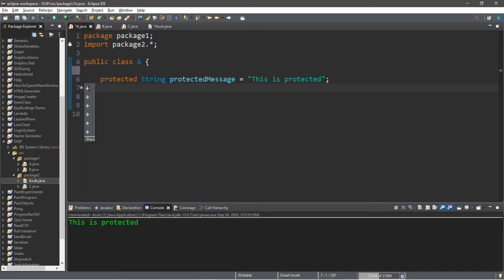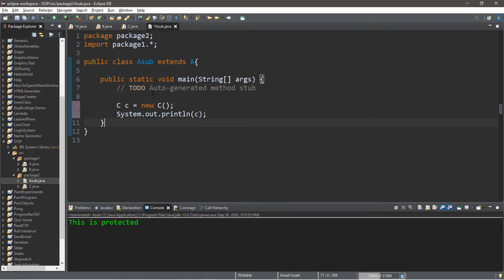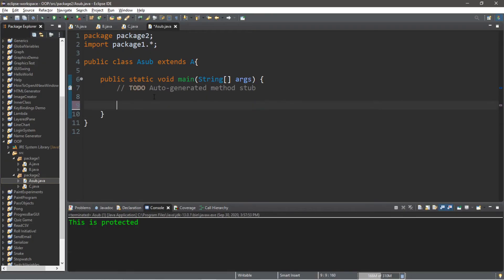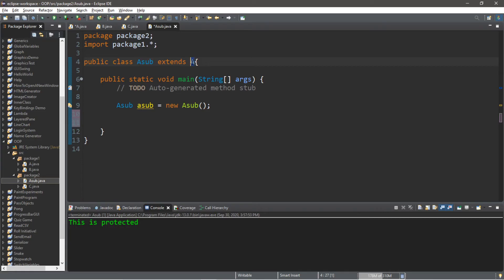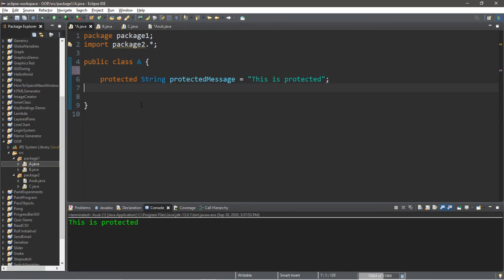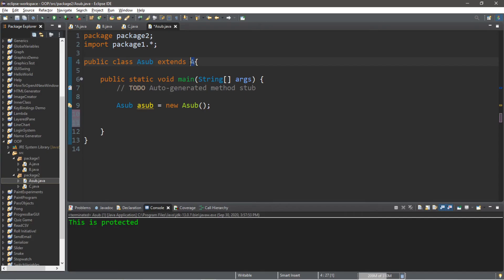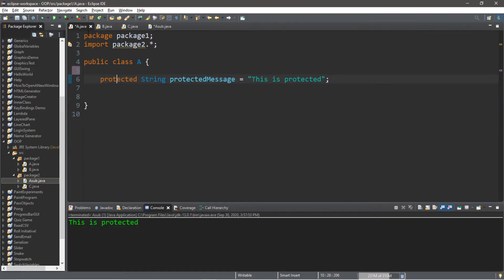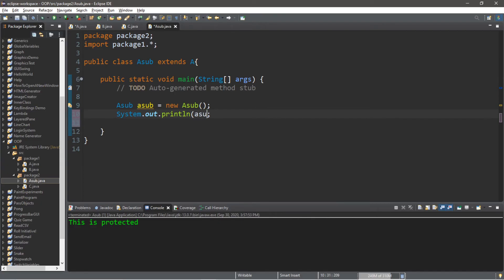We'll cut the main method and paste it within A_sub. Let's remove the instance of C class and create an instance of A_sub: A_sub aSub equals new A_sub. Since A_sub extends A, even though A is in a different package, we have access to the protected variable because A_sub is a subclass of A. So: System.out.println(aSub.protectedMessage) — and it prints 'this is protected'.